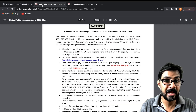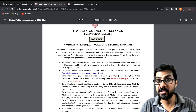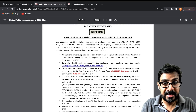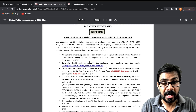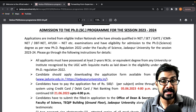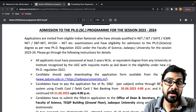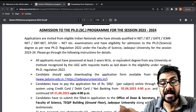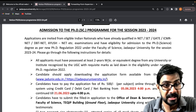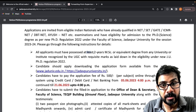This is the admission notice — not the application form. It is for applicants who have already qualified any NET, SET, GATE, or ICMR examination and are eligible for admission. Eligibility under the Faculty of Science, Jadavpur University, requires that you have already completed a two-year master's degree.